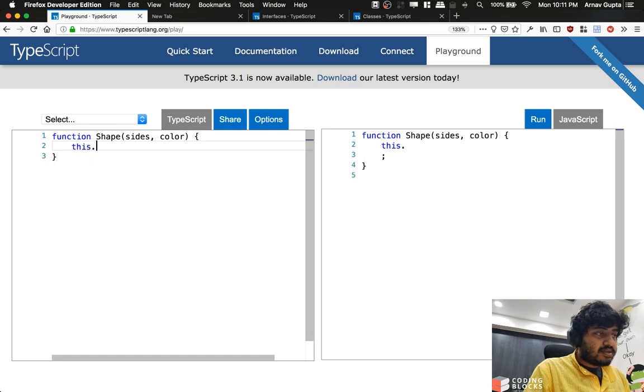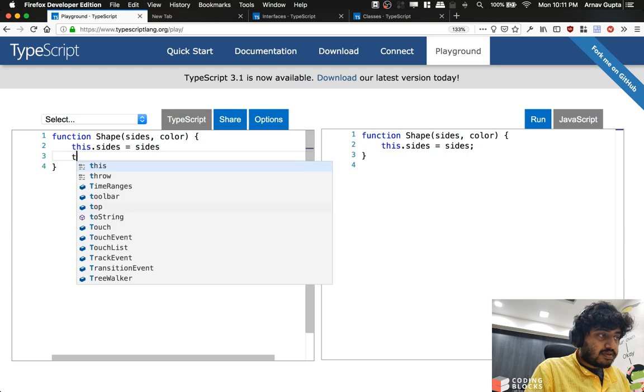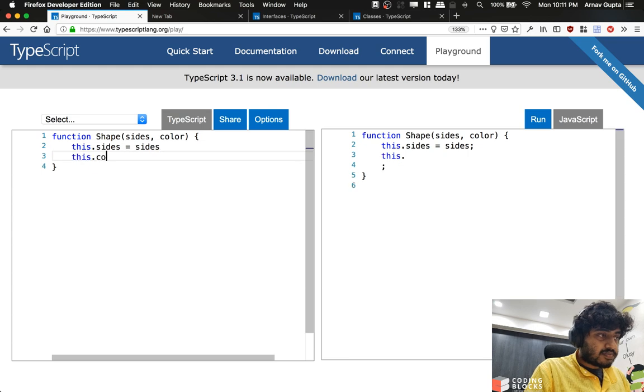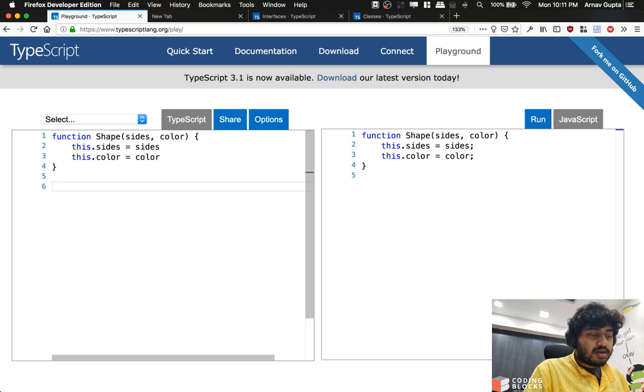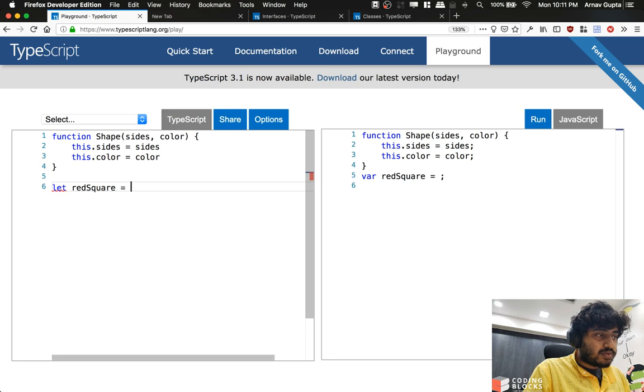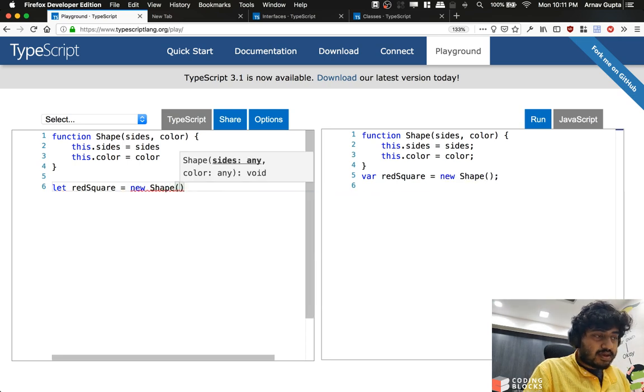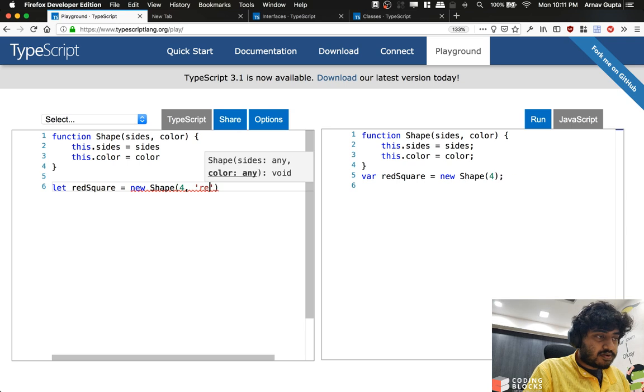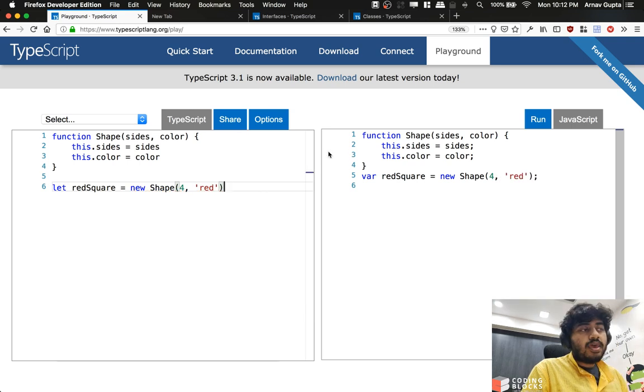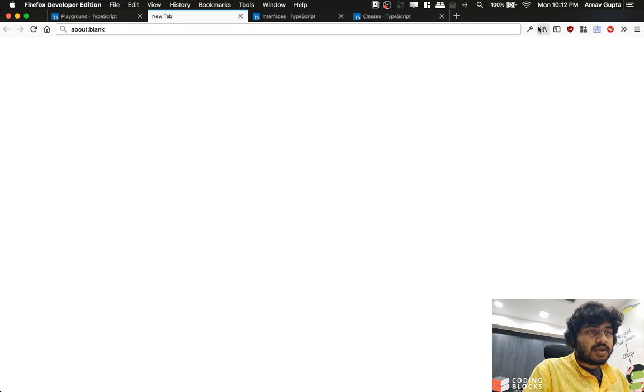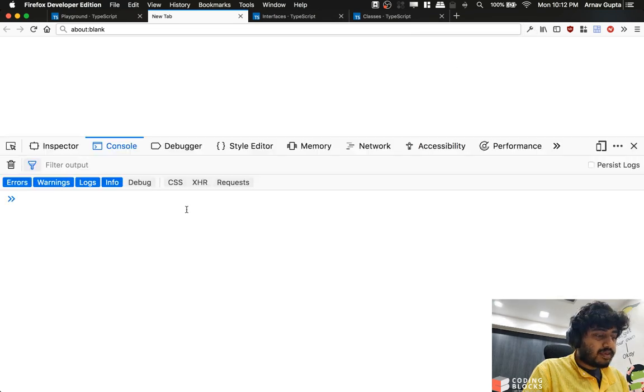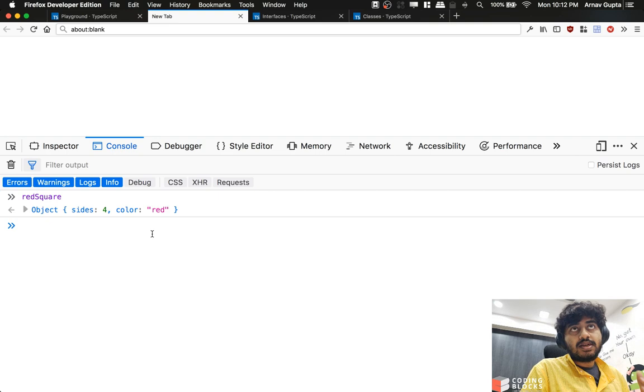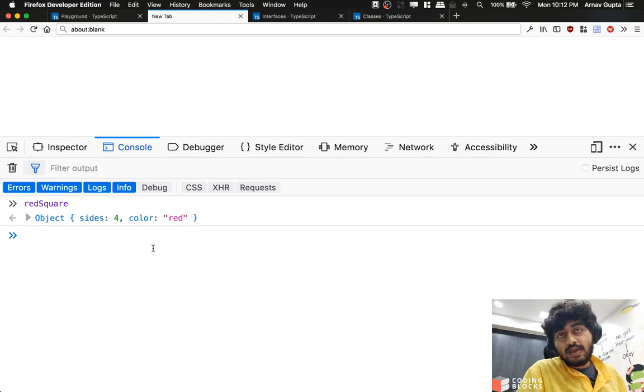Let's take sides and color, something like this. And we used to create like this.sides equal to sides and this.color equal to color. And we could create something like this: let redSquare equal to new Shape, and pass four sides and red color to it. And if I just try to run this program, we will see that redSquare is an object which contains four sides and red color like this.